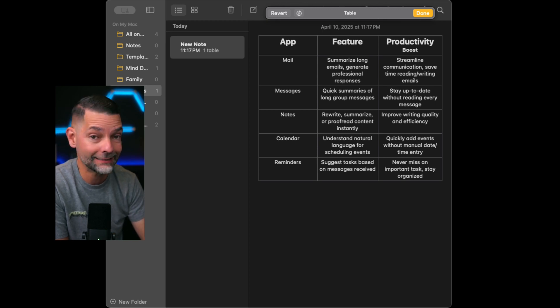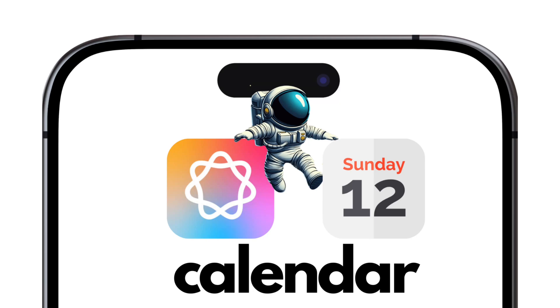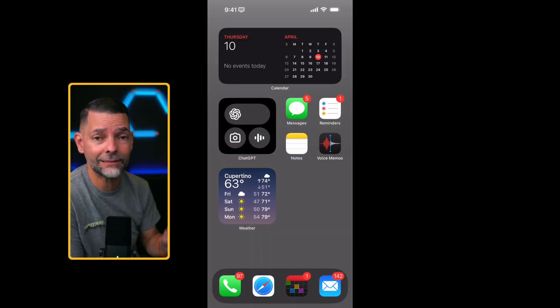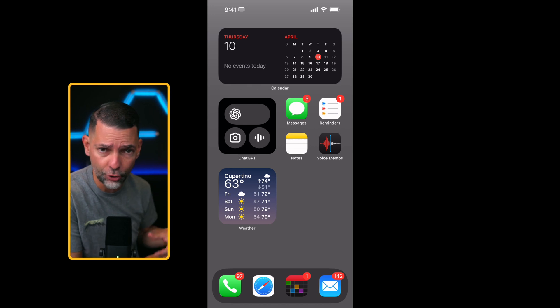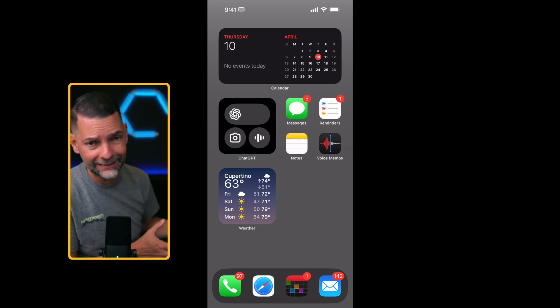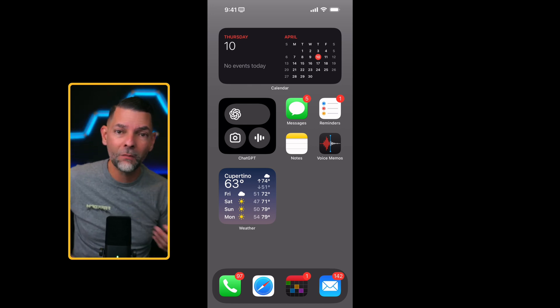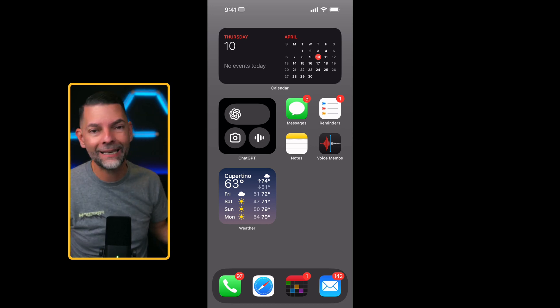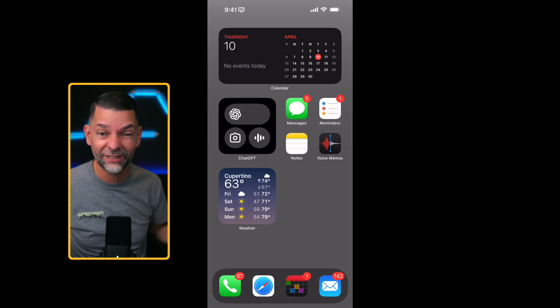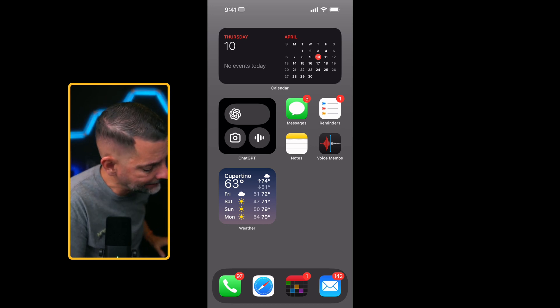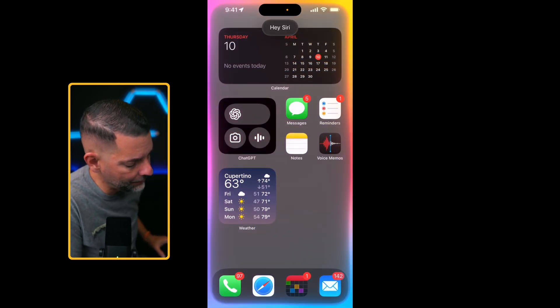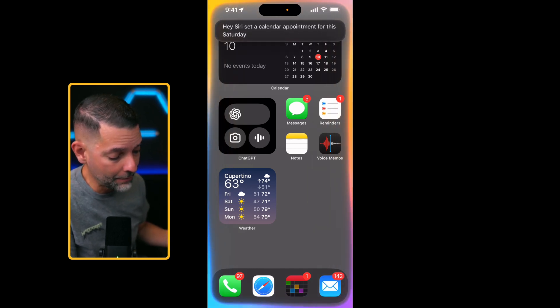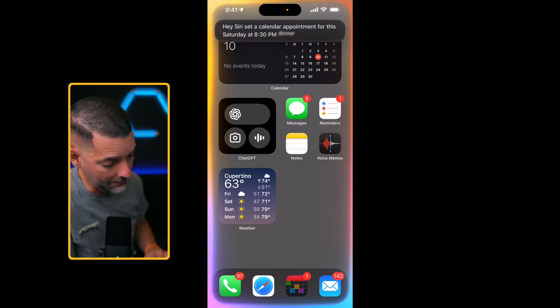Another application that Apple has definitely improved with Apple Intelligence is the Calendar application. Using your virtual assistant becomes much more casual conversation. You can even just speak naturally. You're not speaking like a robot like we used to. It's getting better and better. So let's try it out. Hey Siri, set a calendar appointment for this Saturday at 8:30 p.m., dinner with my wife.